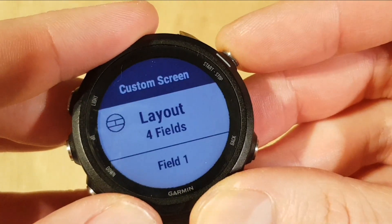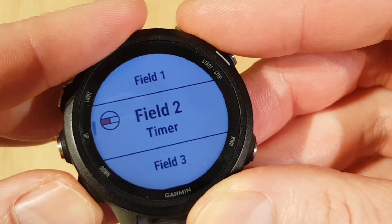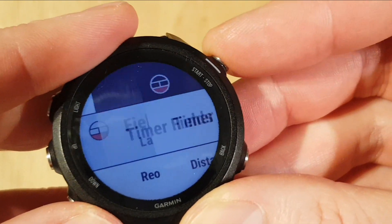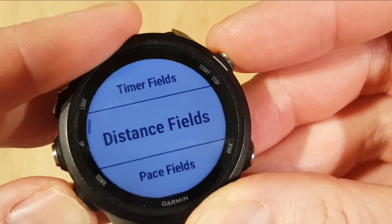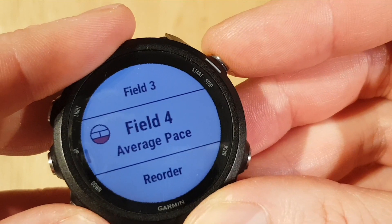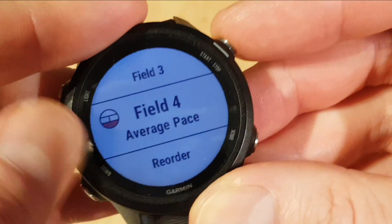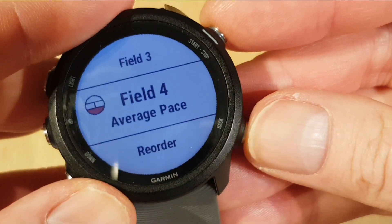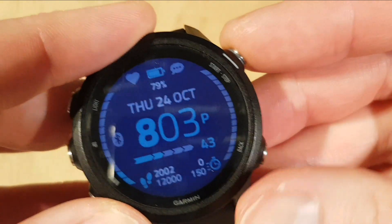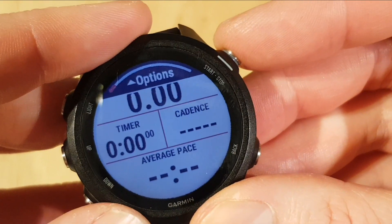We've got four fields on here now. Press start again. What we can then do is select — I'm going to take out laps because we're not interested in laps. What we're going to do instead is have an average pace field on there. We could reorder it if we wanted to and move the data screen to a different place, but we're going to keep it as it is. Going back and then if we go back into start and then run — there you have it.